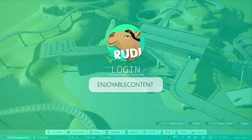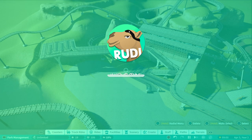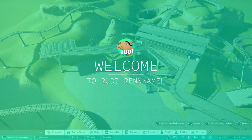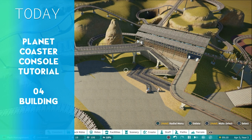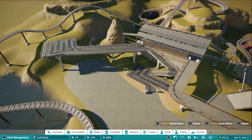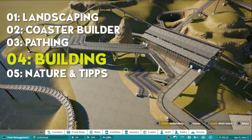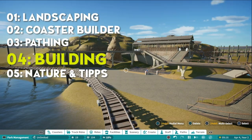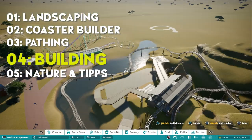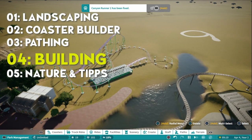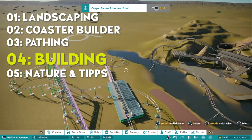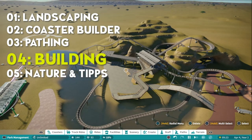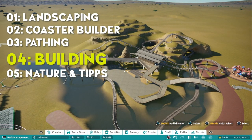Welcome everyone to the fourth episode of my tutorials for Planet Coaster Console version. Today we are going to talk about building. If you haven't seen the first three episodes, we talked about landscaping, coaster building, and pathing. Today we are talking about building.